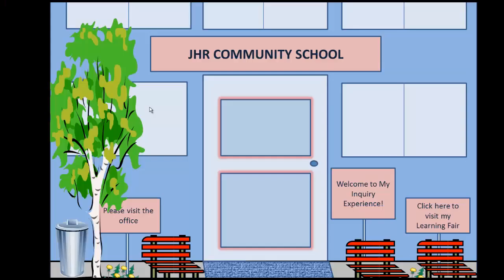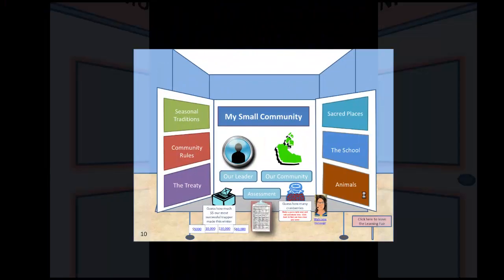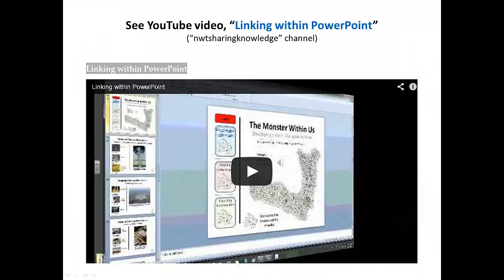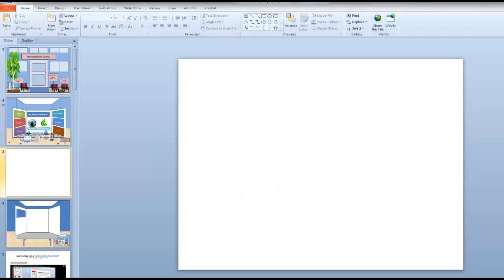From current slide, 'Welcome to my inquiry experience,' slide 2. To learn more about linking within PowerPoint, see this YouTube video at the NWT Sharing Knowledge channel. Let's look at how to create the basics of the virtual room we saw in the slide showing the presentation board, in this case slide 2.